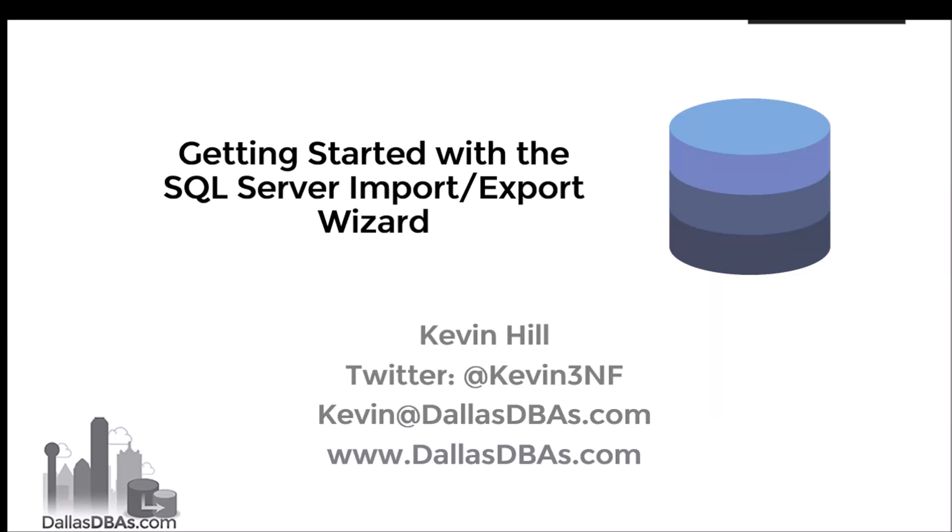Hi, I'm Kevin Hill, and I want to thank you for stopping by my YouTube channel. This is the Getting Started with the SQL Server Import and Export Wizard video.